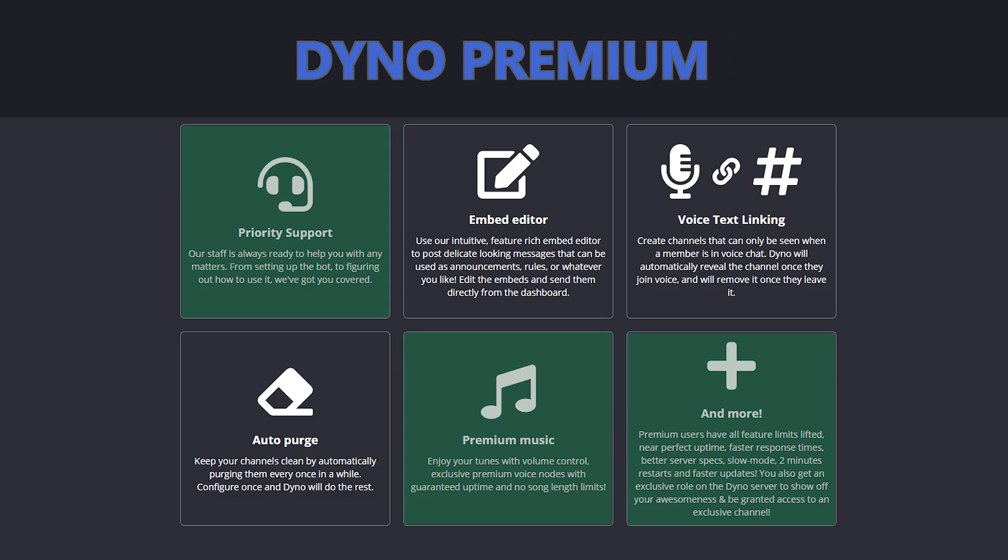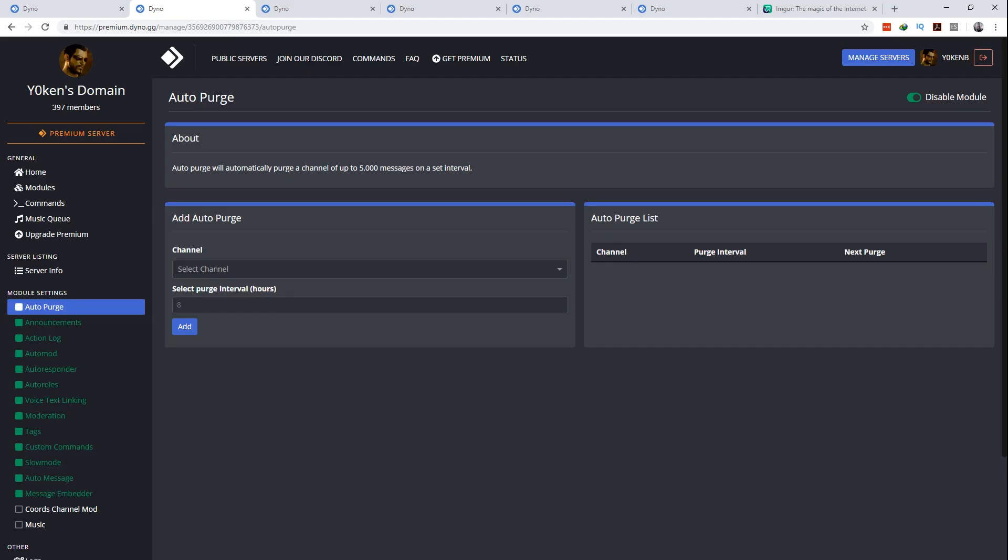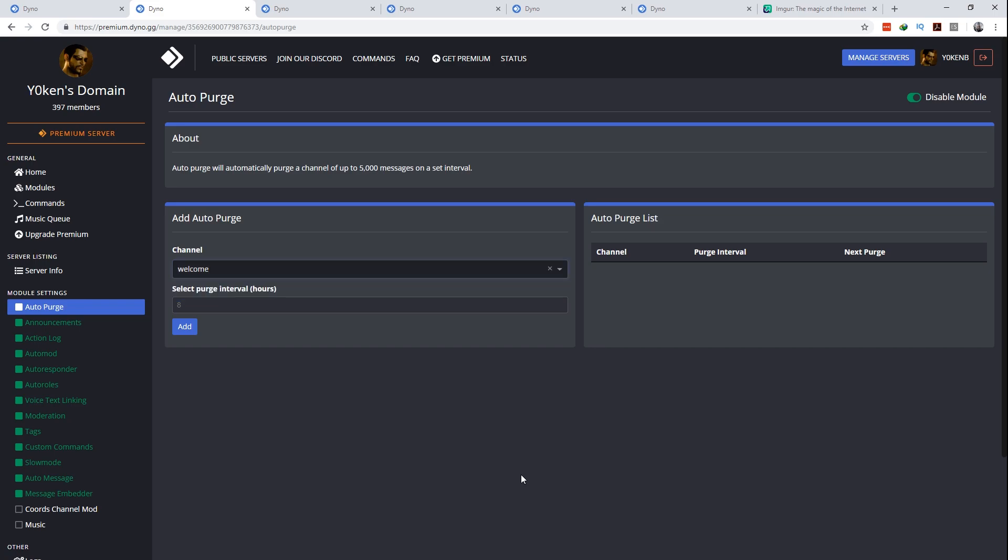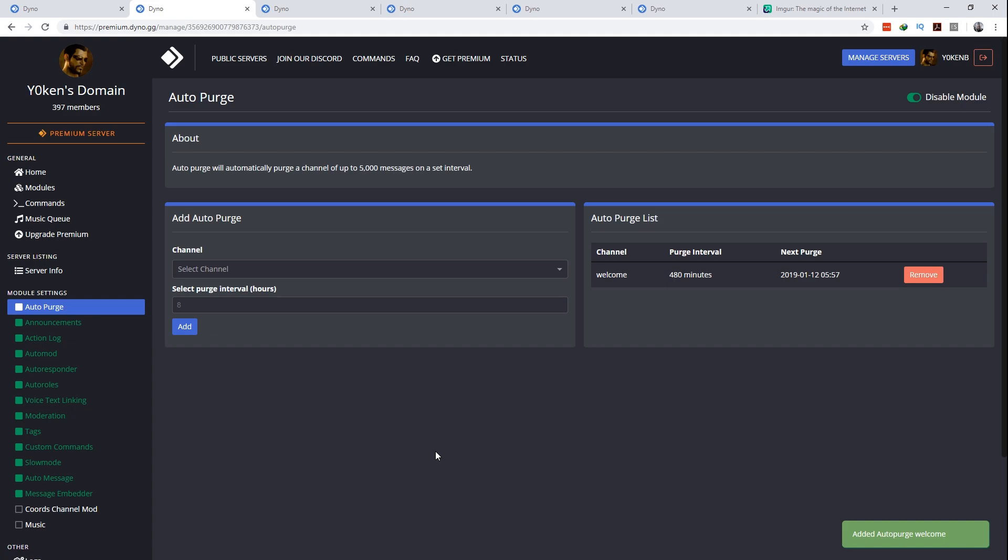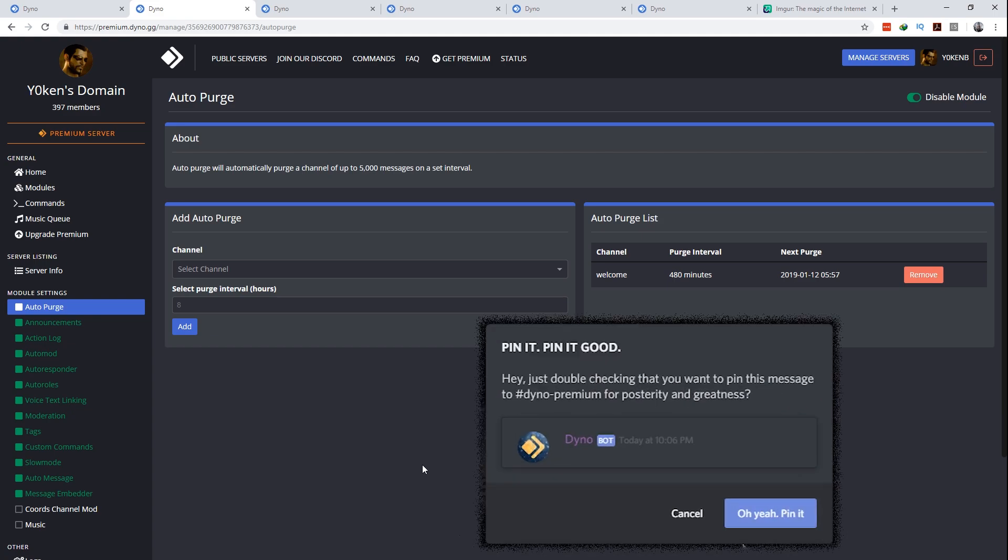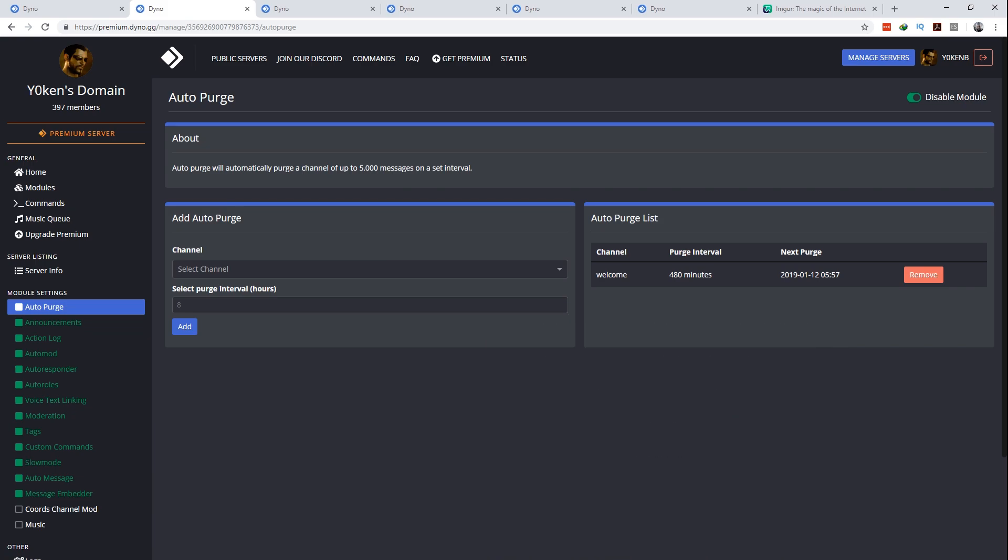Number one, auto purge. The auto purge section is fairly basic concept but helps you keep your server clean. Simply select the channel you'd like to auto purge and then select the auto purge interval. Click add and you're done! The target channel will now auto purge up to 5000 messages on the set interval. Remember to pin the messages you don't want purged like the message embedder messages which we'll be covering in a bit.